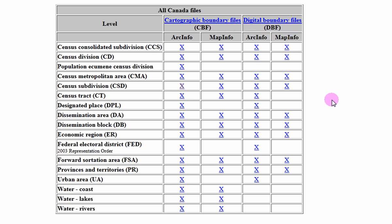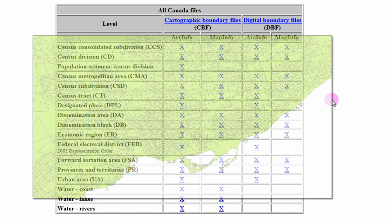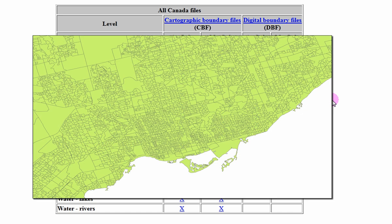Perhaps we want to view the Toronto boundary. We need to download data at the census subdivision level. For our purposes, we would like the shorelines and the Toronto islands to be visible, so we will download the cartographic boundary files.